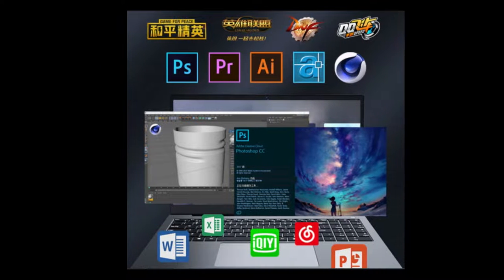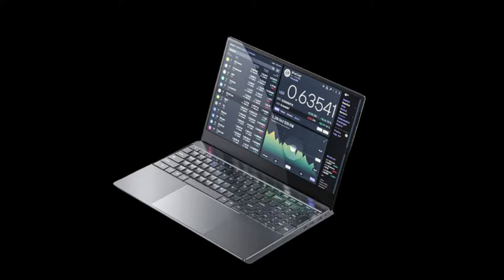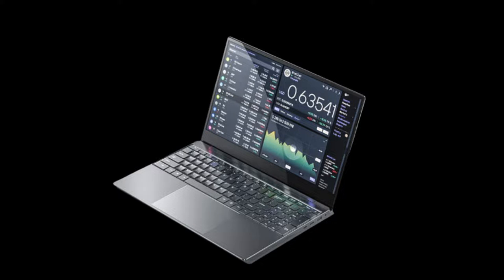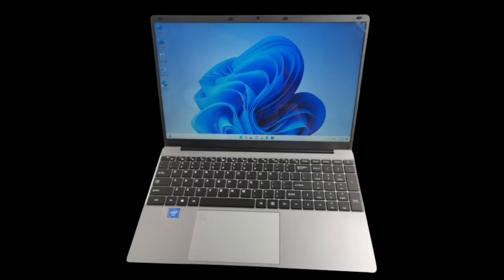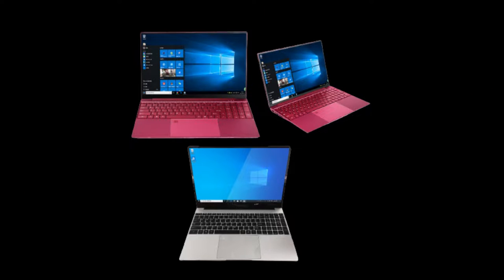CPU configuration: Intel Celeron processor N5105. Number of cores: quad core, quad thread. CPU rate: 2.0 to 2.9 gigahertz. Cache: 4 MB. Manufacturing process: 14 nm. CPU power: 15 watt. Graphics card: Intel UHD Graphics.